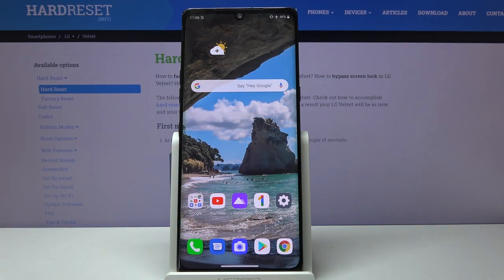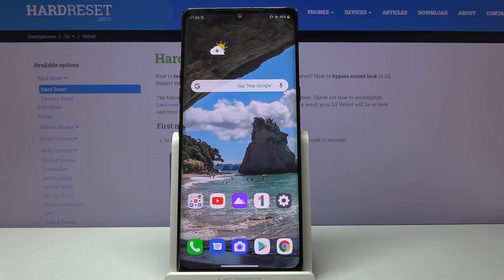Welcome! This is an LG Velvet, and today I'll show you a couple of tweaks and tricks you can do on this device.